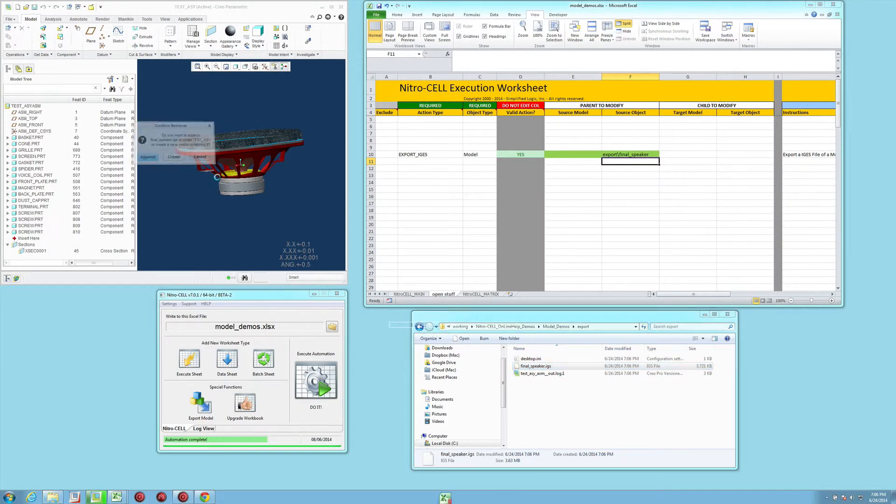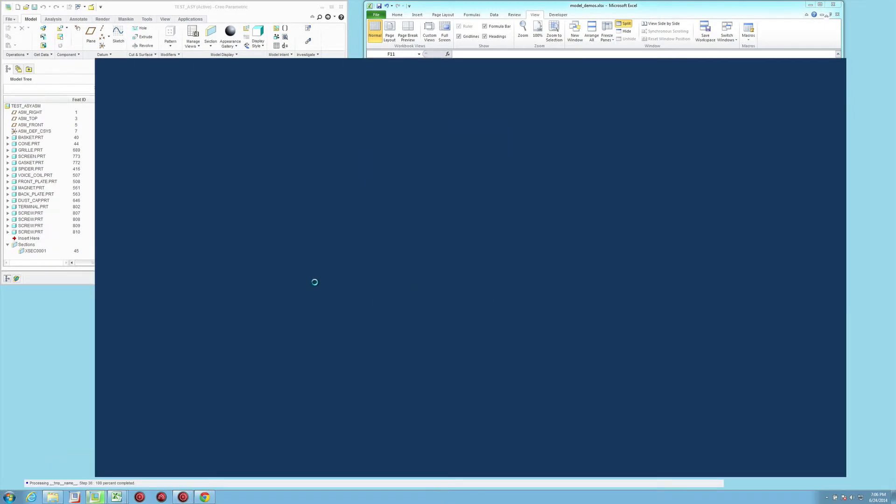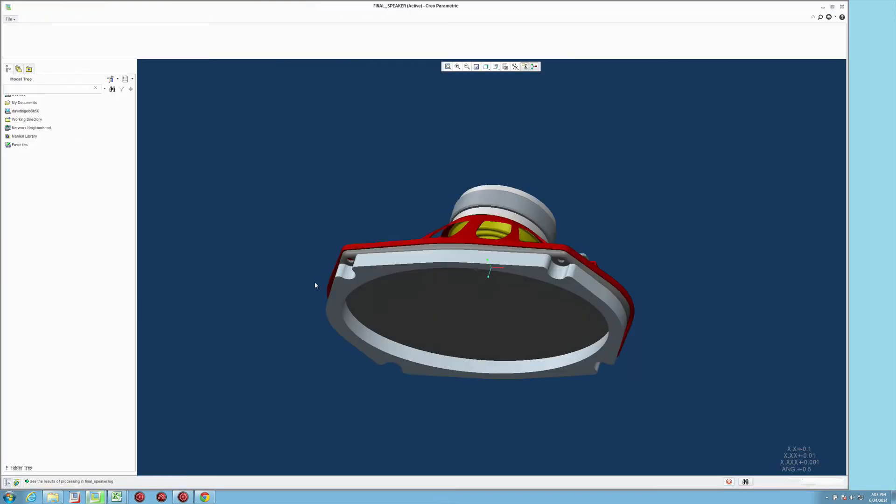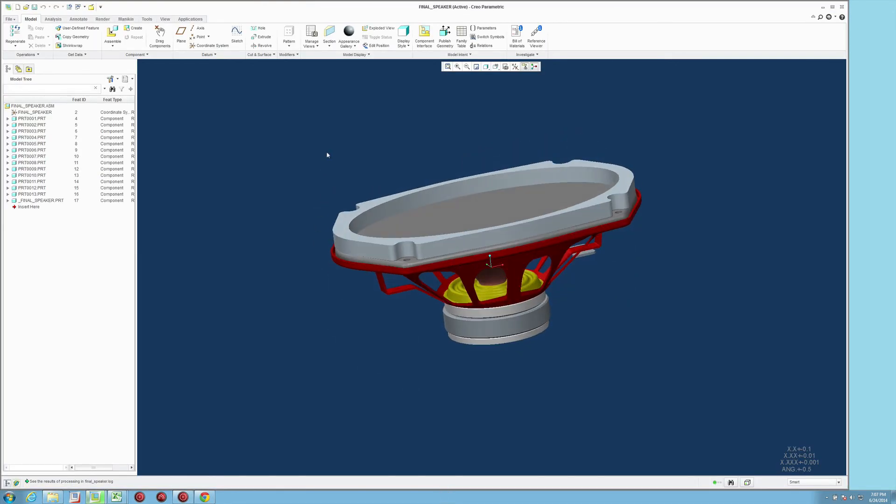To make sure it works, we're going to open it up, wait for the conversion, and you'll see that it comes in just fine.